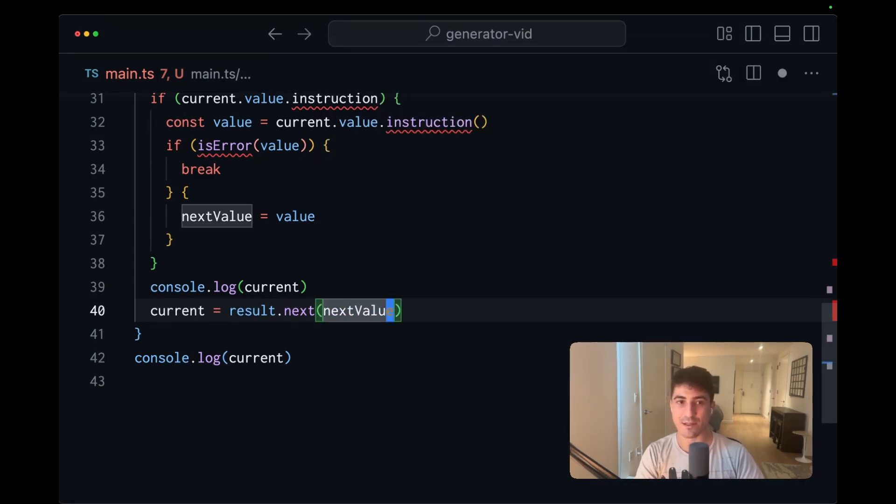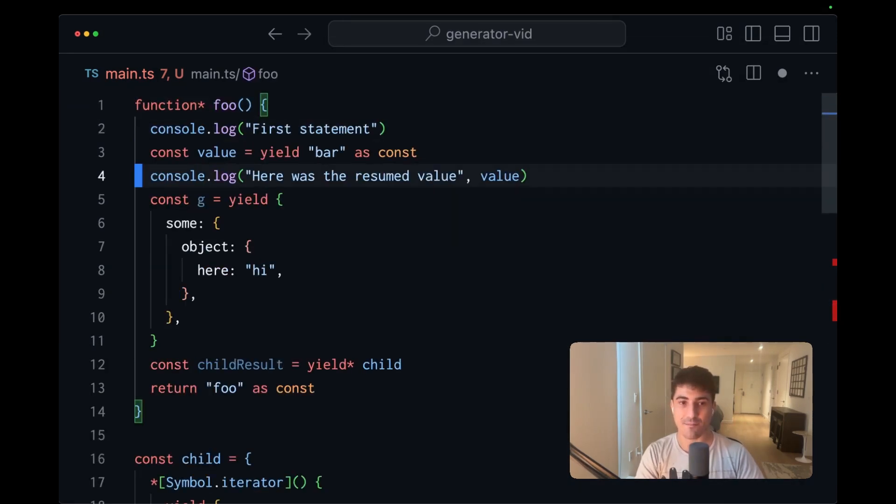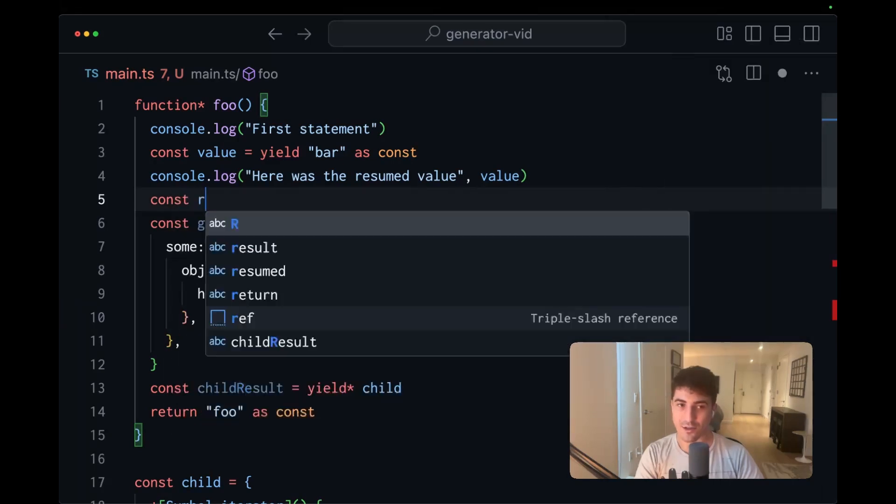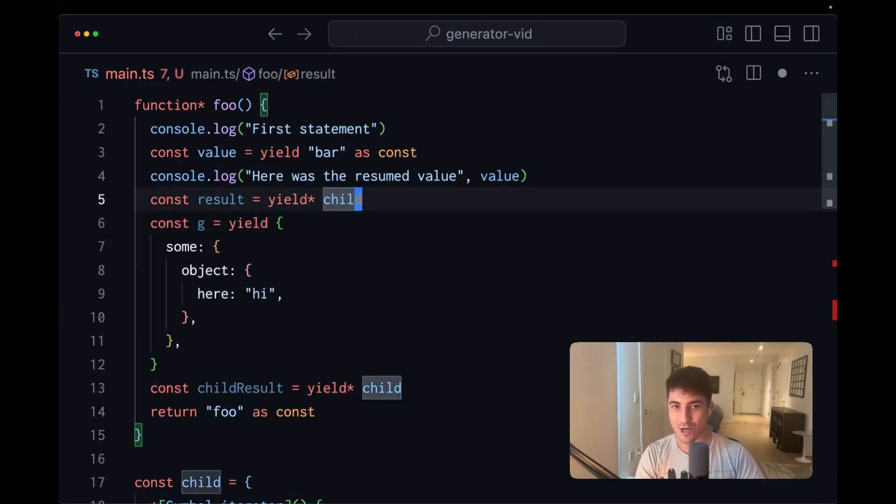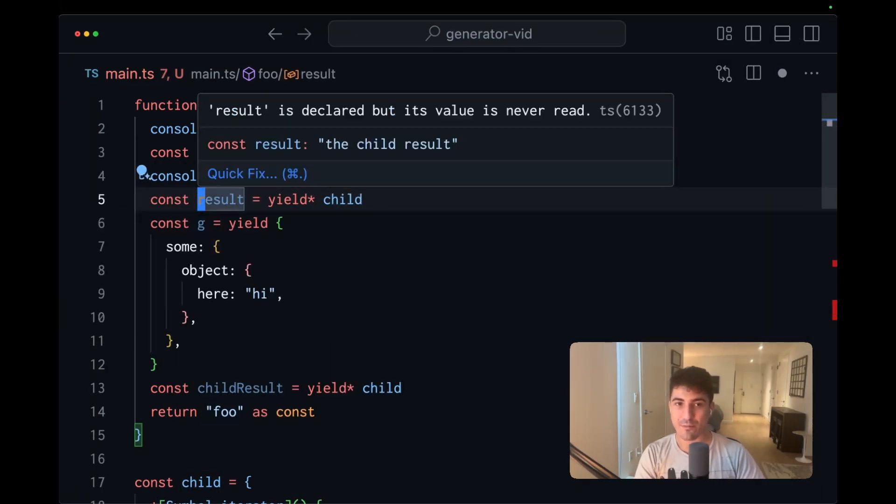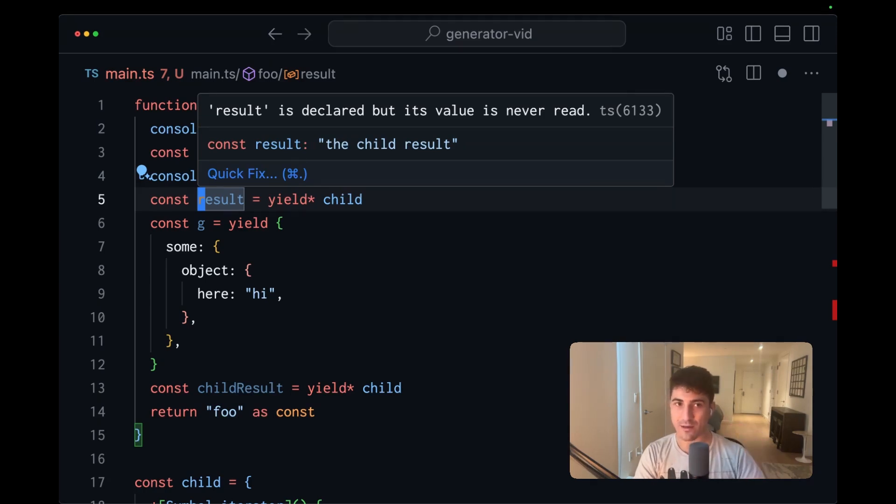And then whenever we call next, we're going to pass in the next value. And this way, let's go up to the top.